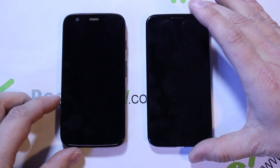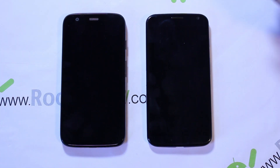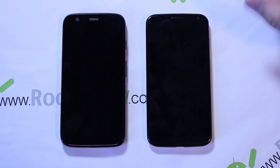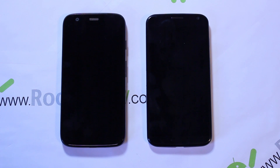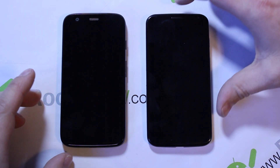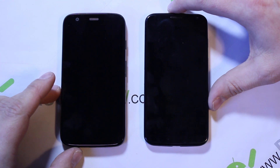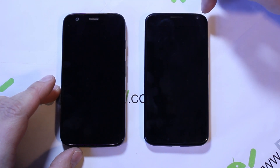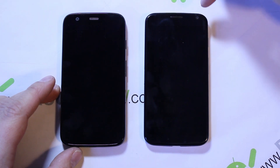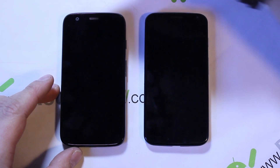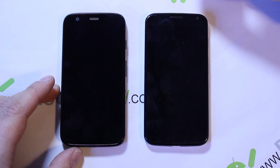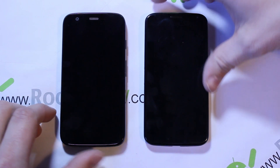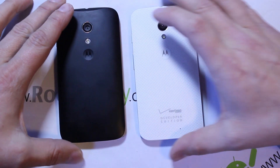Looking at the sizing, the front looks essentially the same. There is a display difference of 0.2 of an inch, so very little. They both have a speaker on the front. One difference is the camera placement: on the Moto X it's on the right, on the Moto G it's on the left.